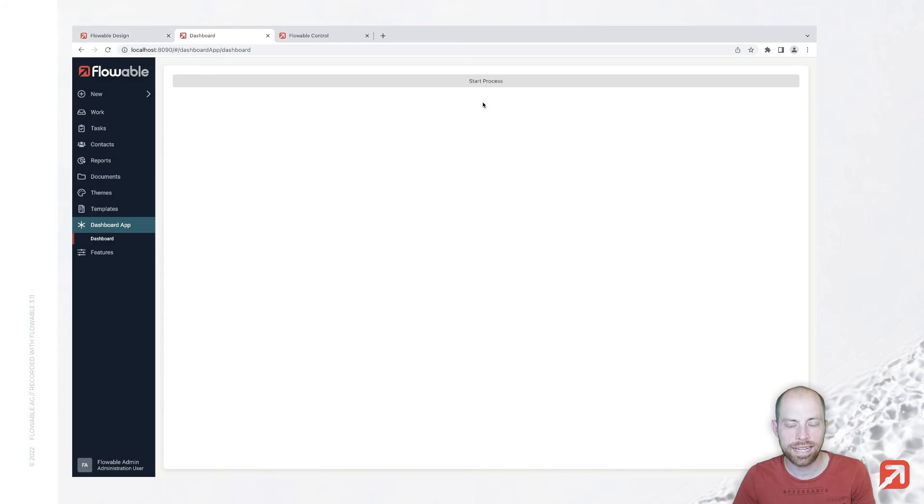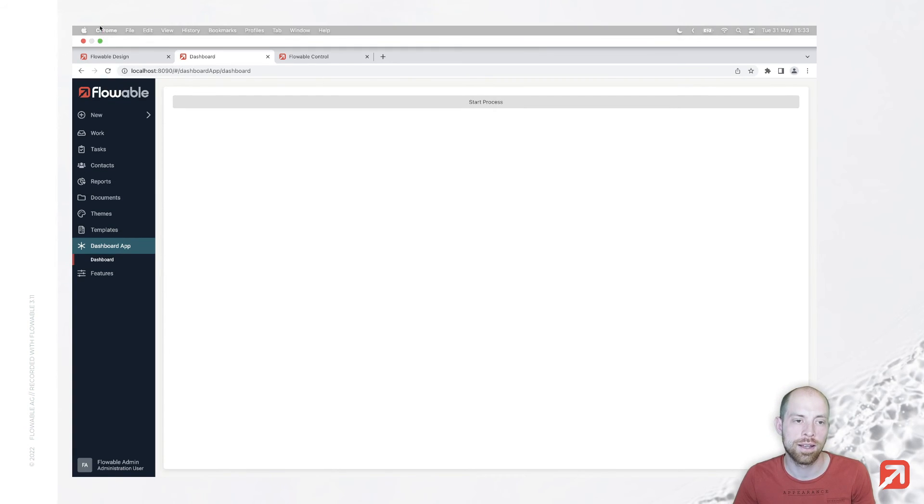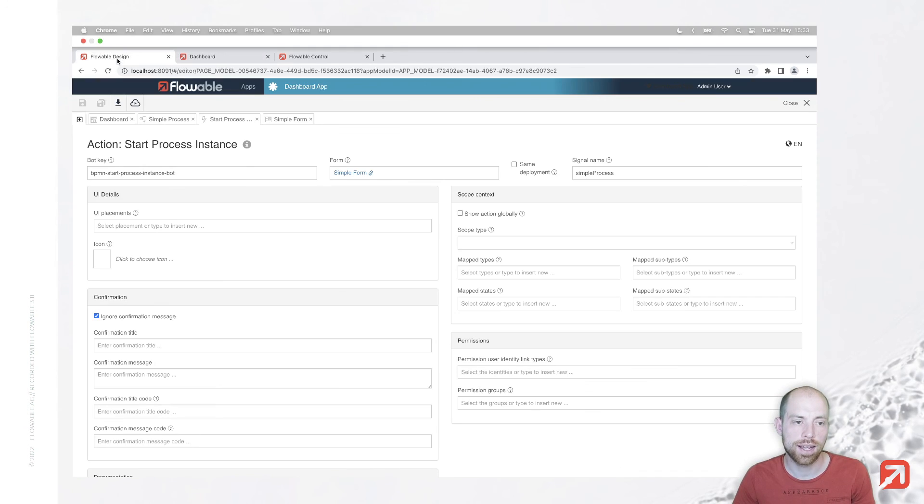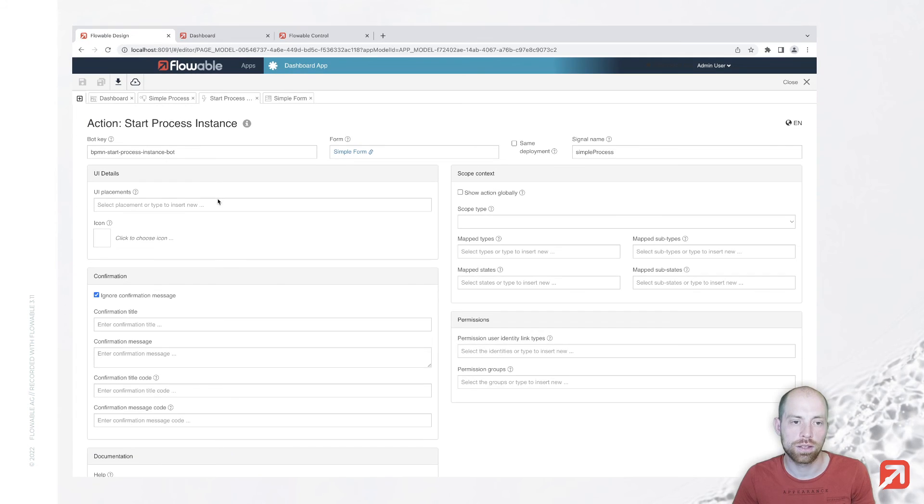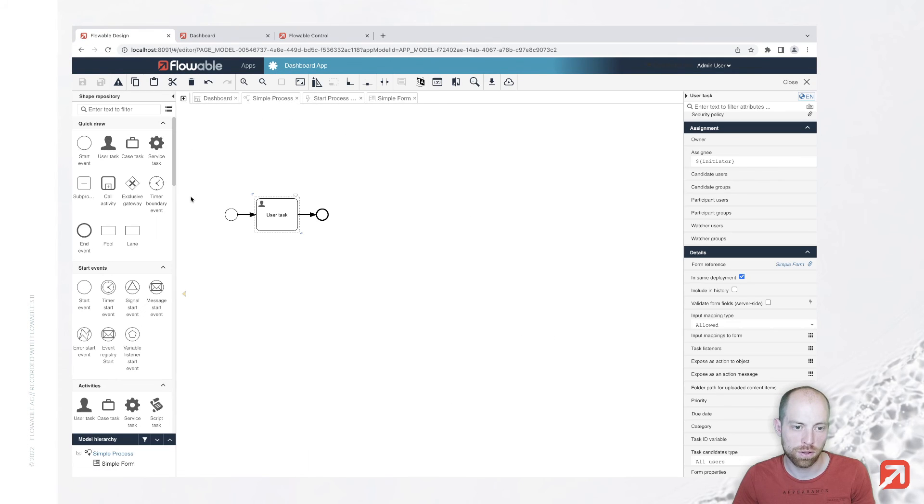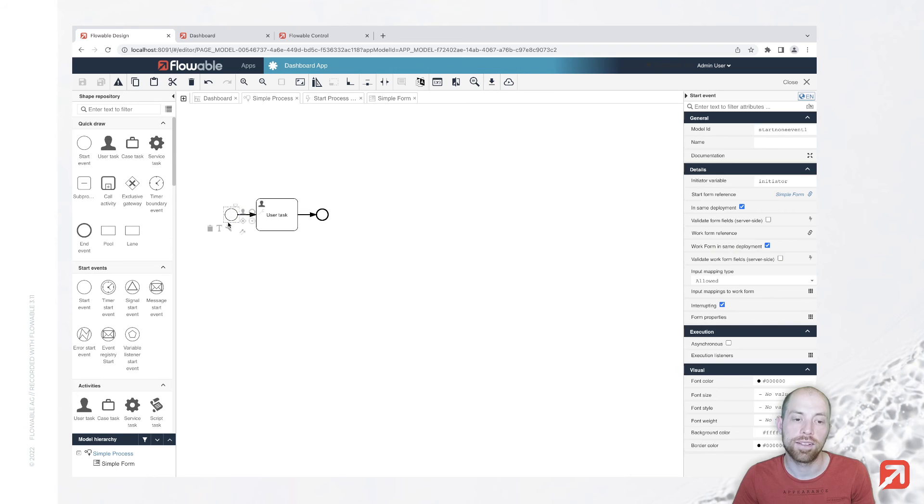In case the information is not on your user task most likely you forgot to define the start form on your simple process so here you definitely also need to define the form.